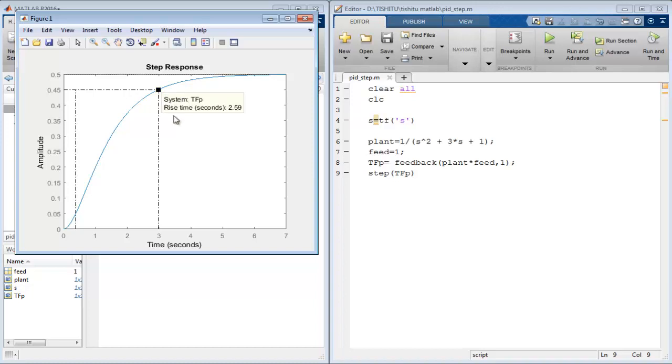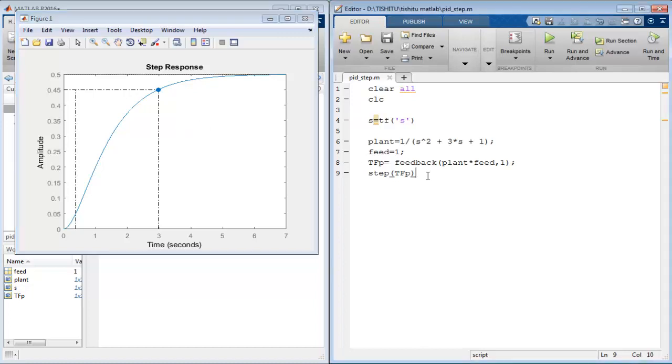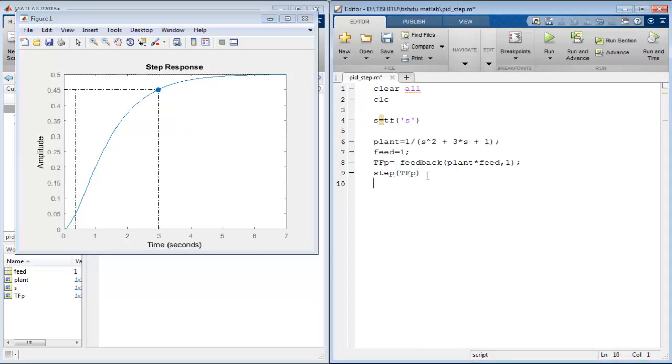As we discussed, the proportional controller is used to change the response speed of the system. So are you ready to see the effect of PID on this system?